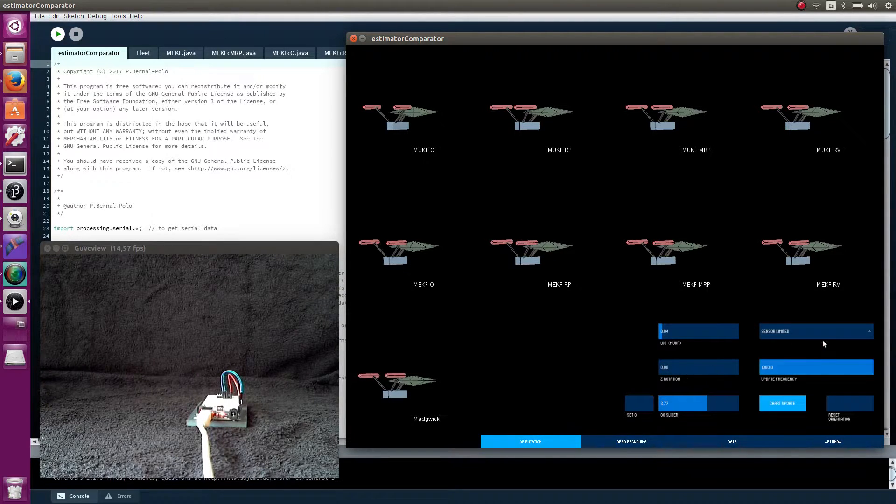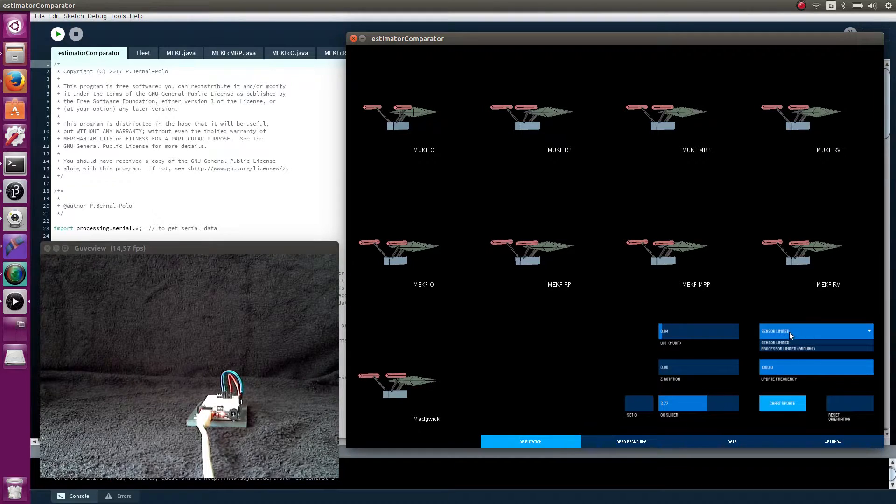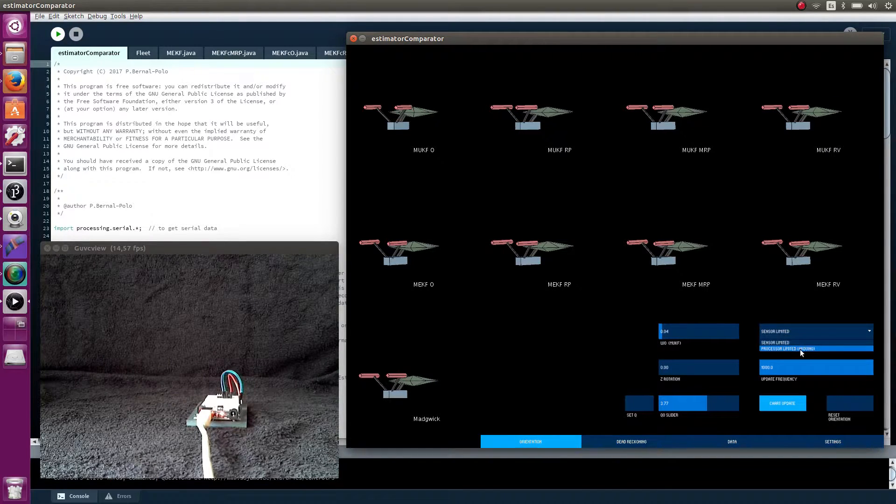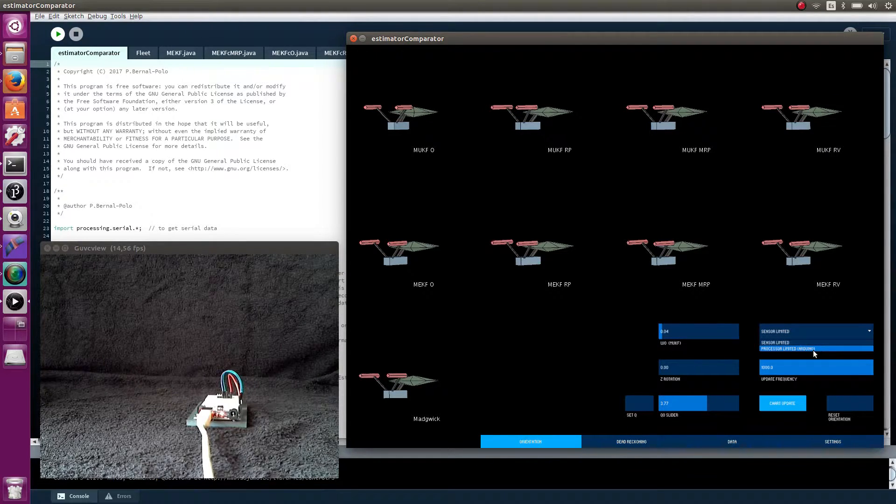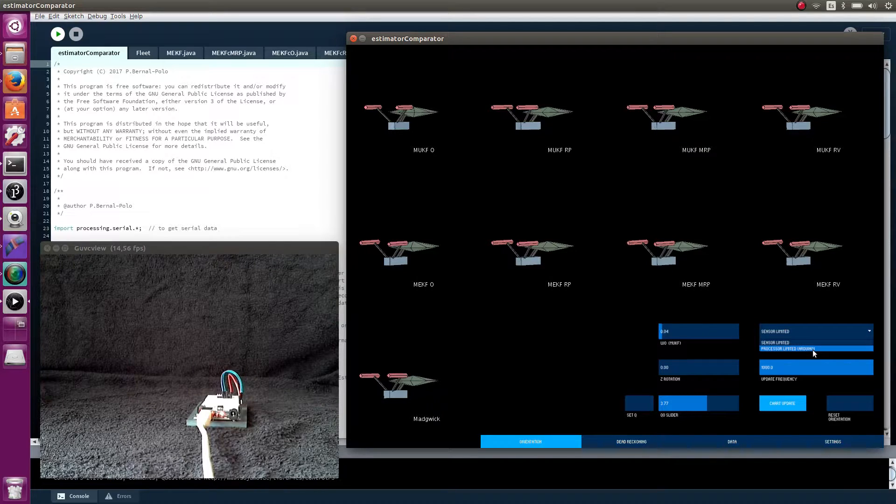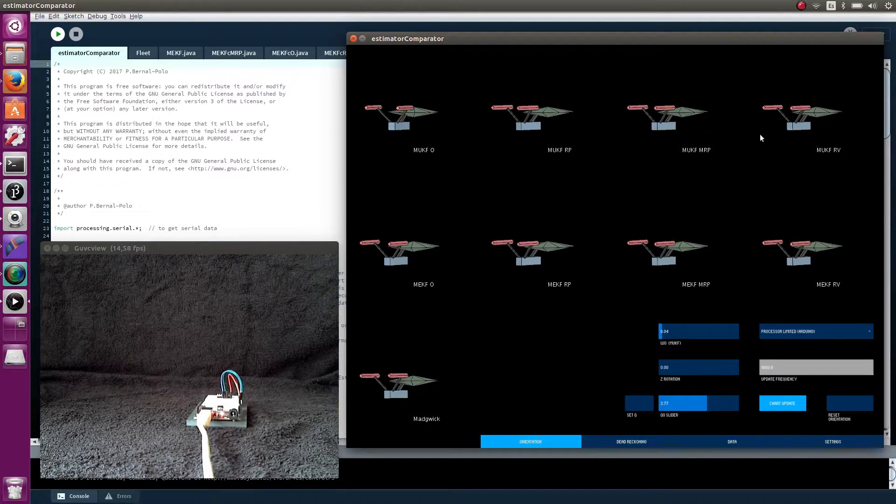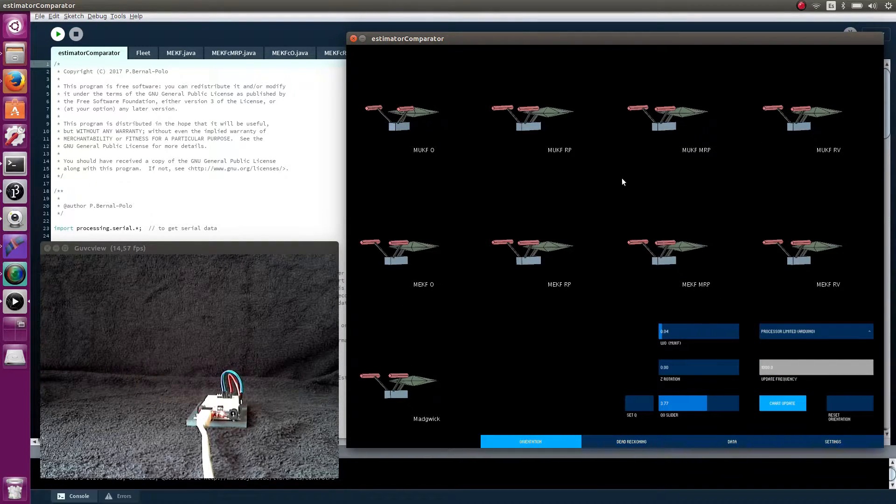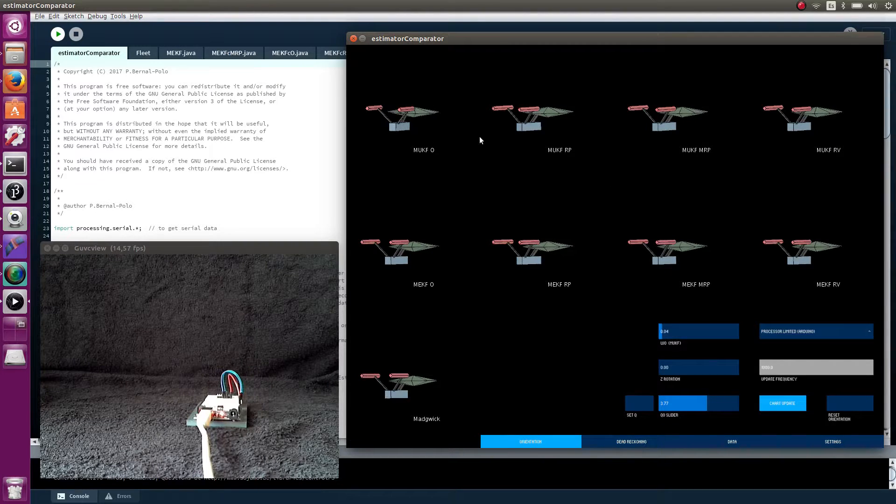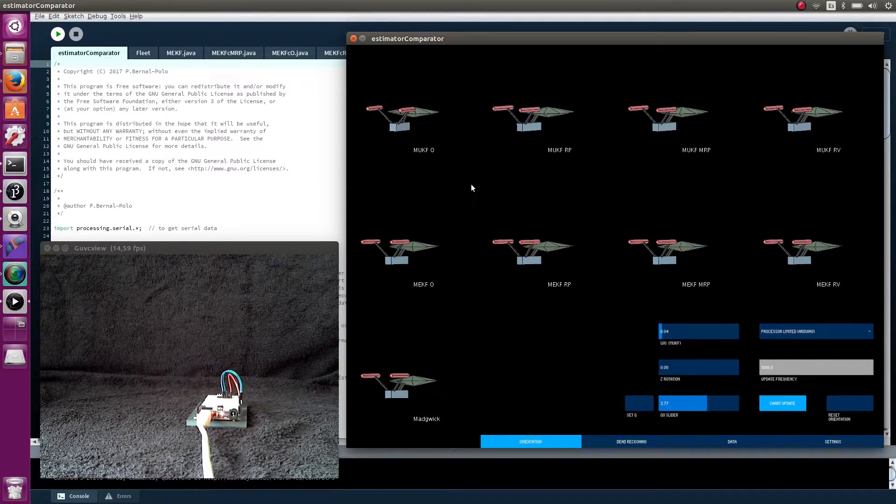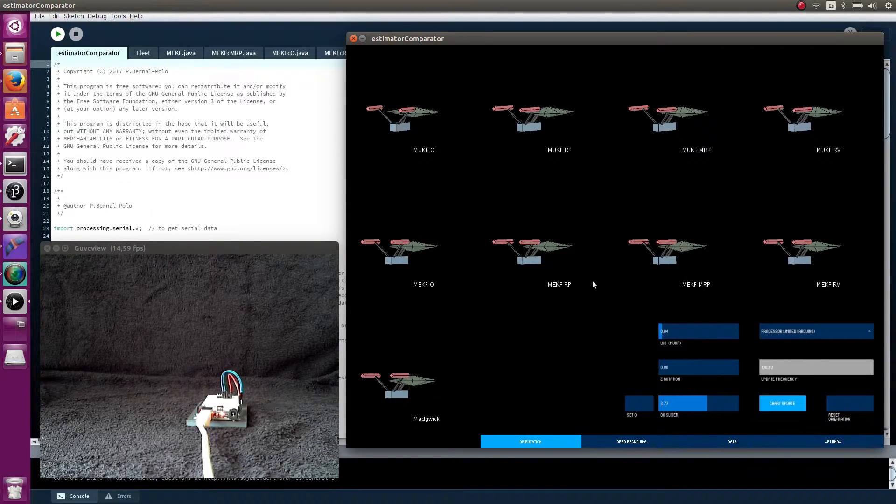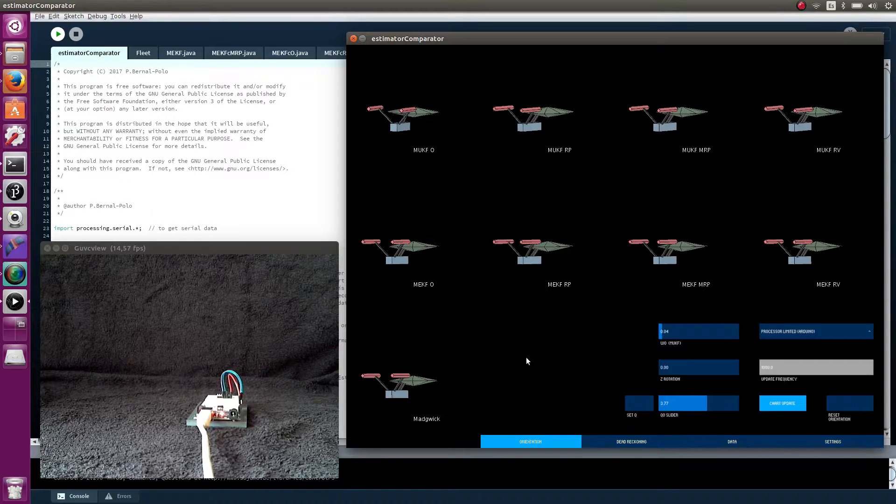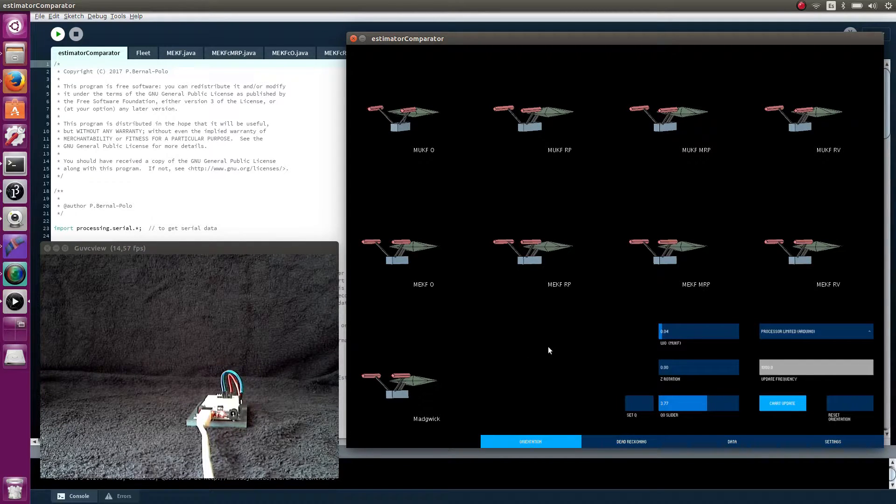We can also choose to see what would happen with a very limited processor, like the one inside the Arduino. I have measured the update frequency of these algorithms in the Arduino, and I have found that these over here are updated about 5 times per second. These ones are updated about 25, and this one about 400.